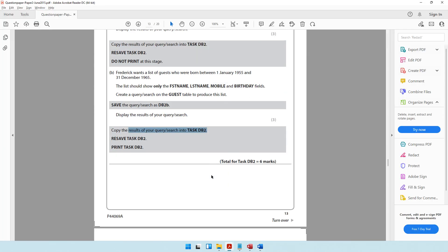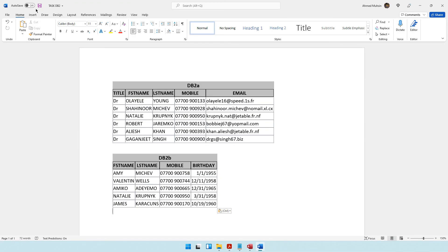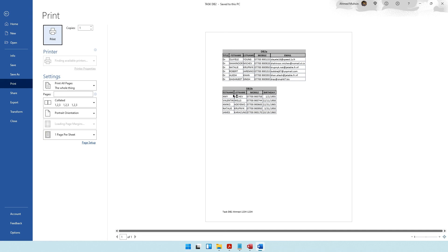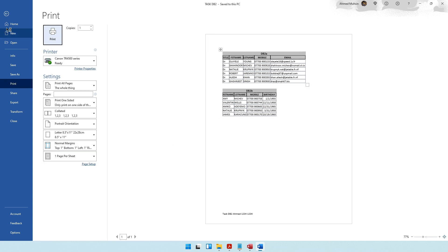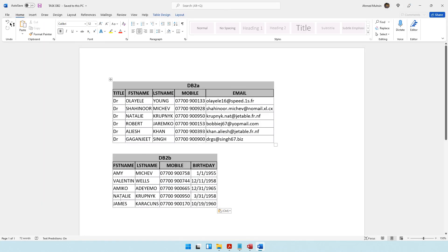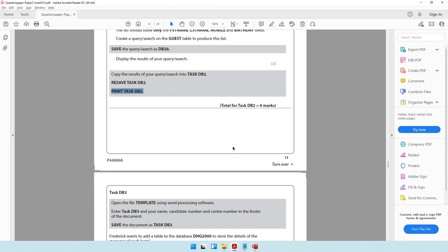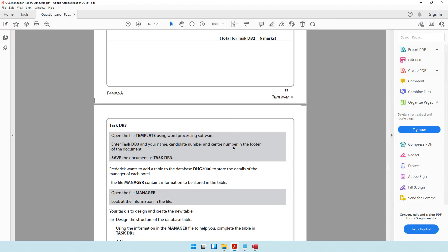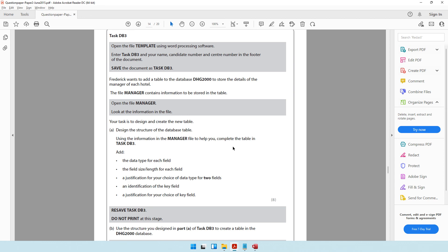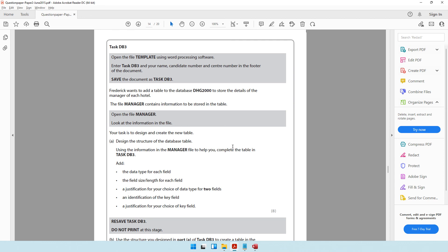Resave task DB2 and print it using Ctrl+P. With that, task DB2 is complete. Close the document and move on to task DB3.